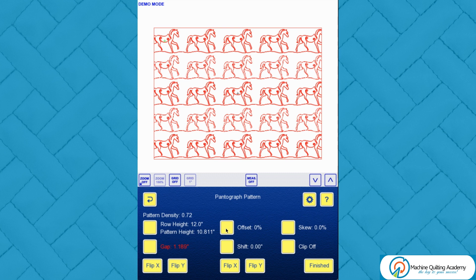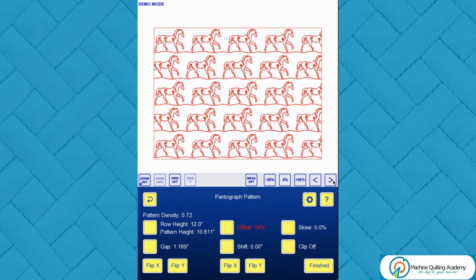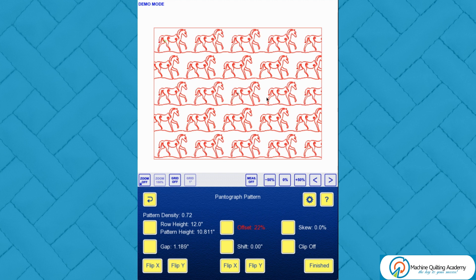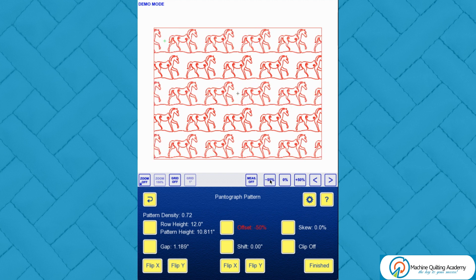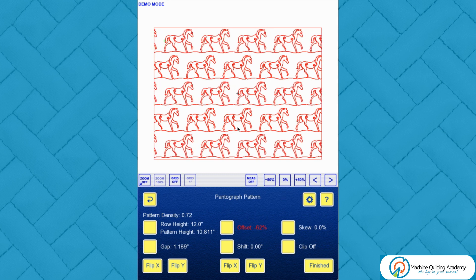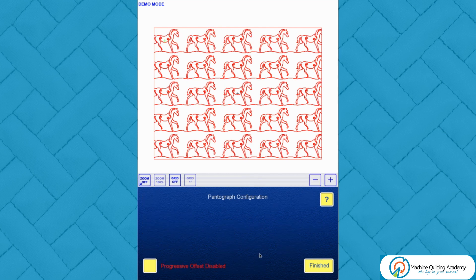The next feature I want to show you is what the offset button does. There are two ways to offset — you can use the arrows, and you can see all the odd rows moving to the right. You can also touch the screen and drag it to where you want it. There is an automatic 50 percent option as well. The offset allows you to randomize things a little bit more.